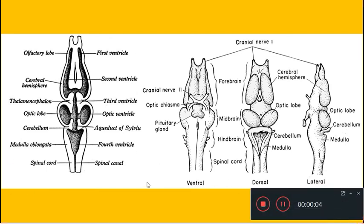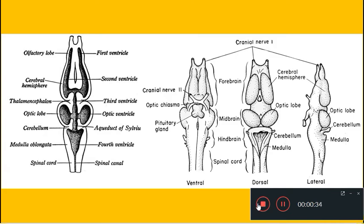Today we will discuss the development of brain in frog embryo. Before going to the various processes involved in the development of the frog brain, we will look at how an adult frog brain looks. Here we have a diagram showing ventral, dorsal, and lateral views of the frog brain, where the brain is differentiated into three regions: the forebrain, the midbrain, and the hindbrain, which then continues as the spinal cord.